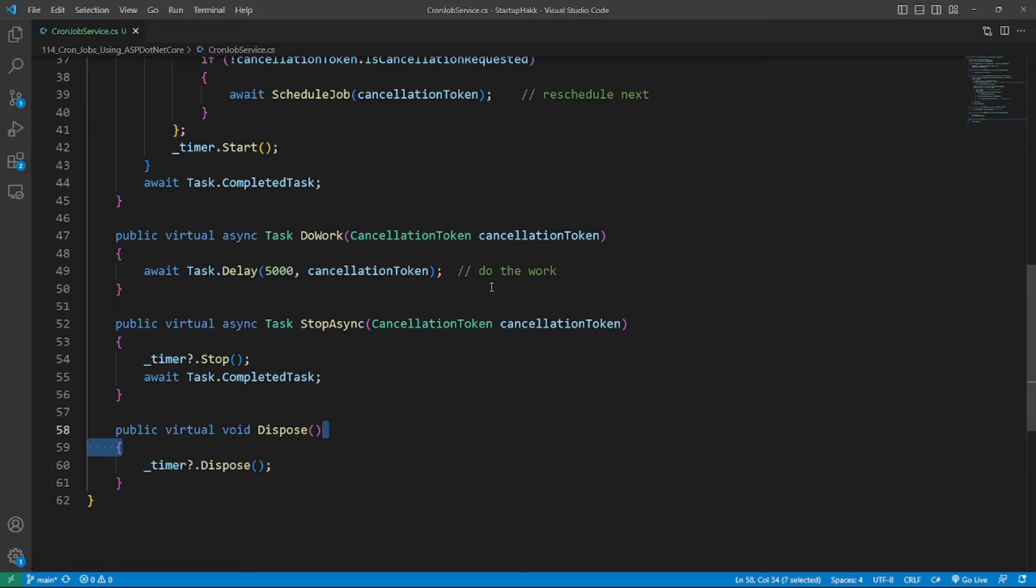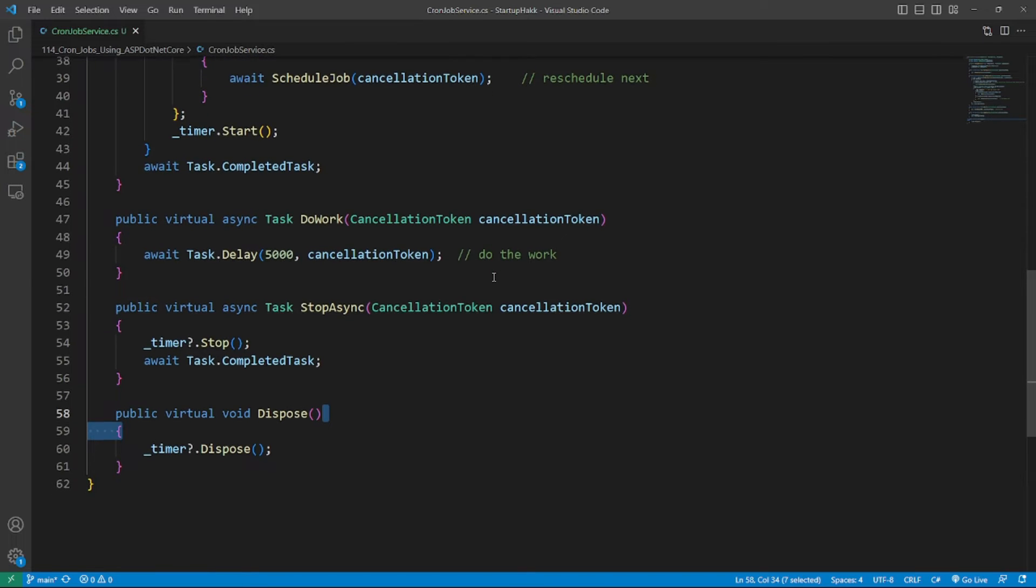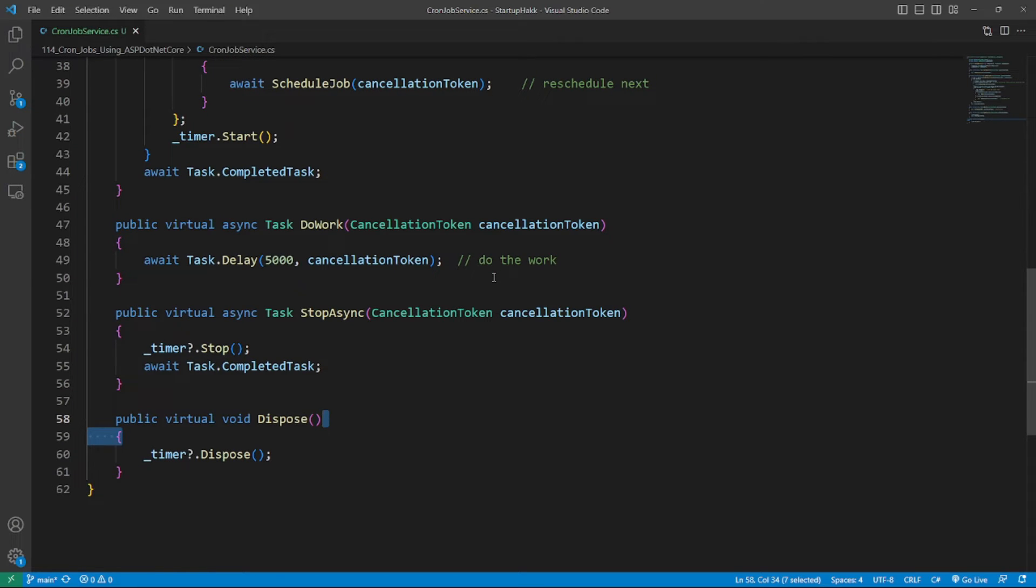which is straightforward. Briefly, this method continuously computes the next occurrence based on the cron expression. Then it starts a timer with a certain delay.